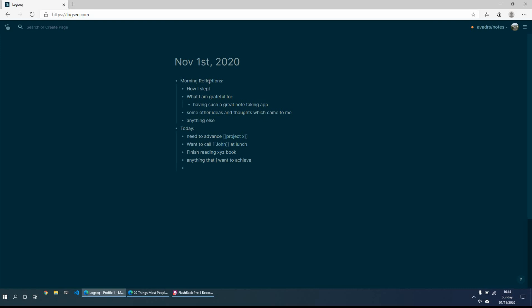From there I'll then go through each of these tasks, reflect on them, think what I need to do. At least I can prepare my day. So for example, maybe call John, remember to mention xyz project or whatever it might be just so I don't forget.